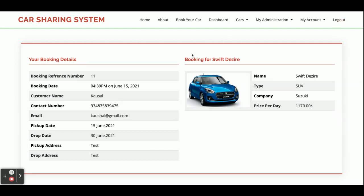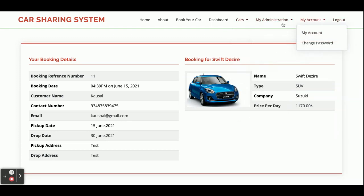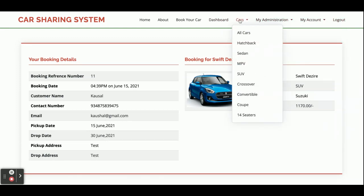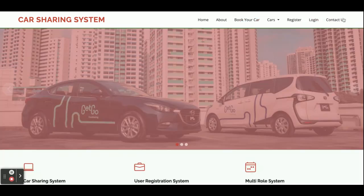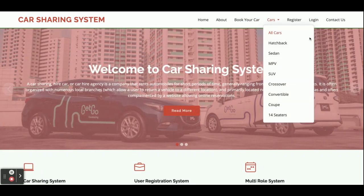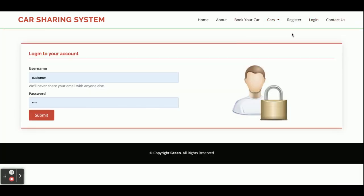The last thing is the logout. After logging out, you can see the navigation menu is different compared to when the customer was logged in — confirming the session-driven menu behavior.